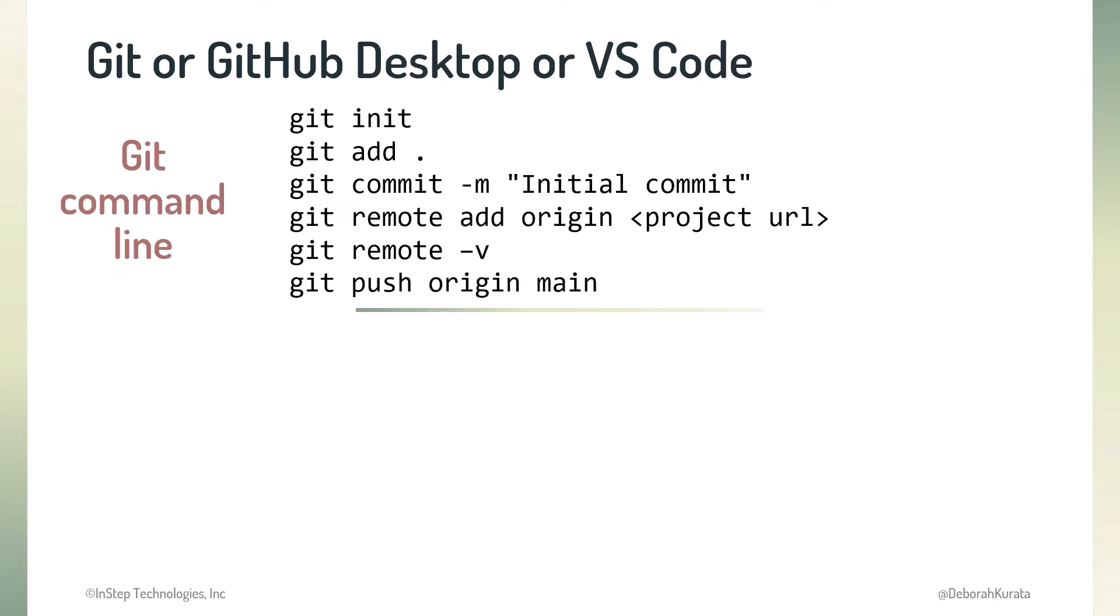We can use the command line. Here is an example of some Git commands that you'd enter on the command line. These commands initialize a repository, add all files to staging, commit the files, and push them to a remote repository. We'll talk more about these steps shortly.